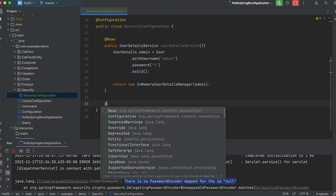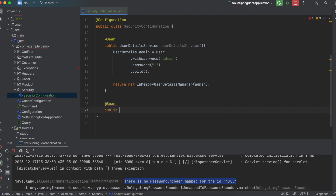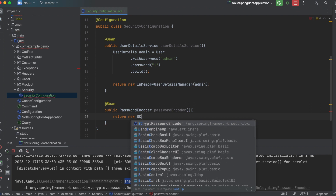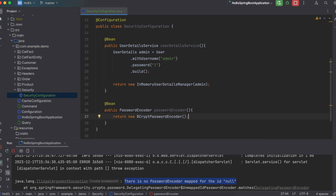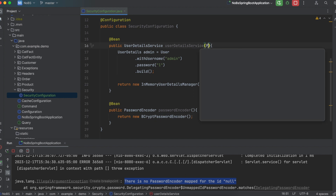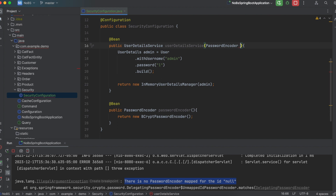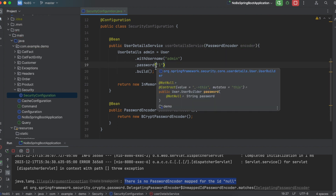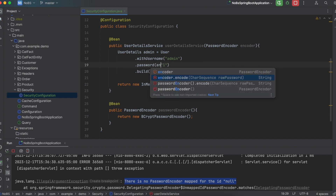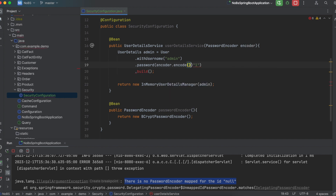So let's define a new bean: public PasswordEncoder passwordEncoder, and we're going to return a new BCryptPasswordEncoder. We could have a long discussion on exactly what this is doing, but just know this is encrypting your password. So now we need to pass it in to our previous method as a password encoder parameter. And right here where we enter the password, we say encoder.encode and pass in the raw password string, then rerun our project.